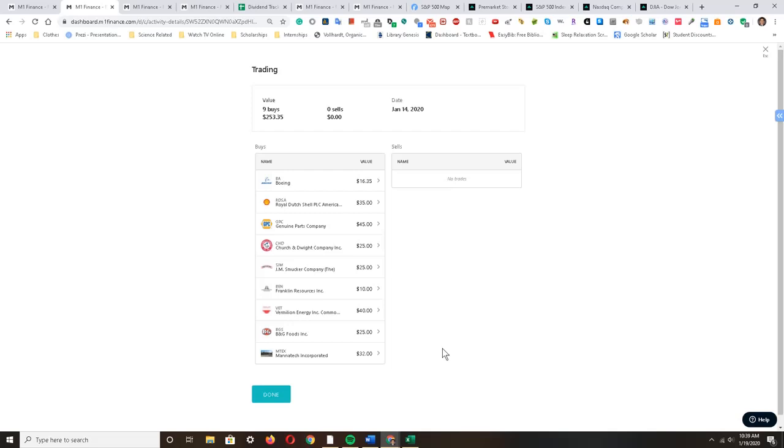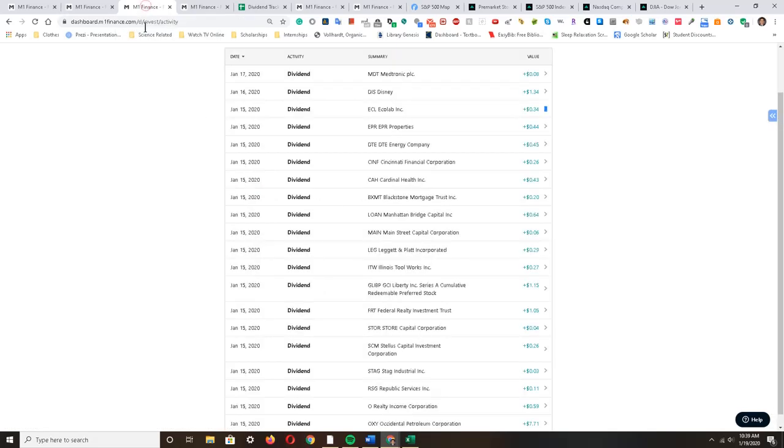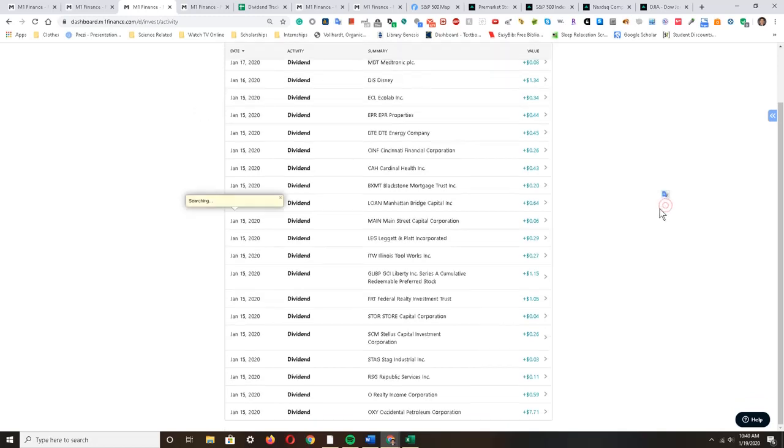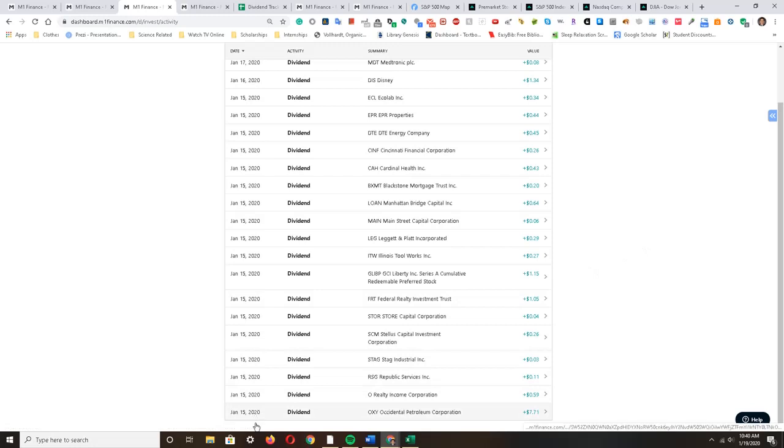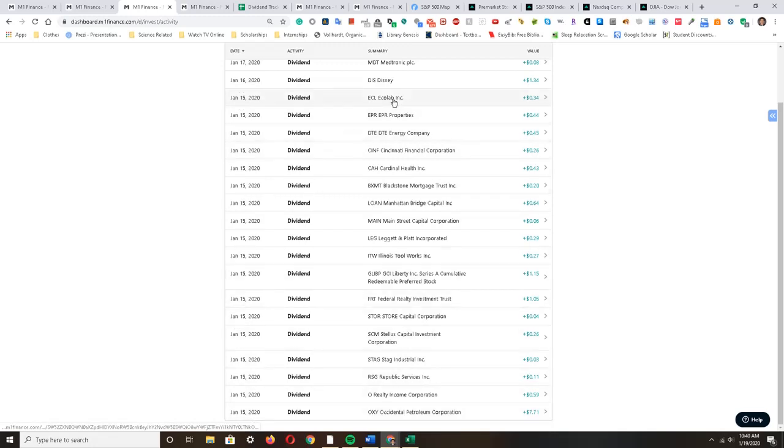Moving on to dividends, I have also earned a decent amount of dividends from various companies which I can use to reinvest in my portfolio. So looking at the week here on January 15th, I earned a lot of dividends from all these companies.